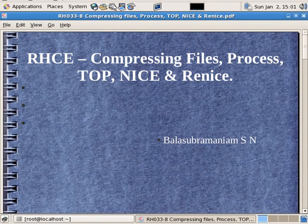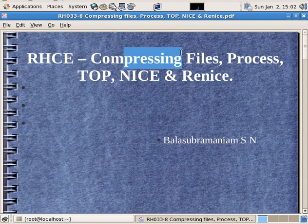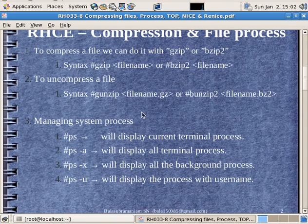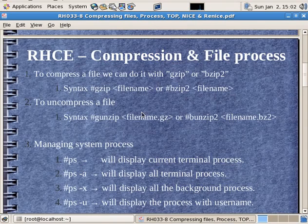Okay, now we can see the compressing of files process. We will cover kill, talk, and renicing in the module. So now we can see the compression and file process.